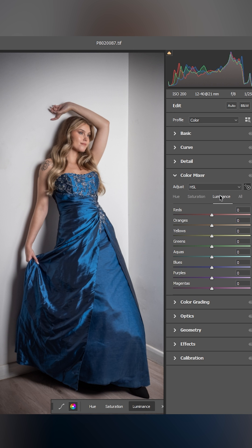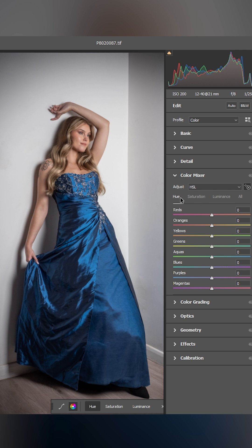This allows me to change the luminance, saturation, or hue. I'll click on that one and then just come across to the only blue thing in this image — the dress.